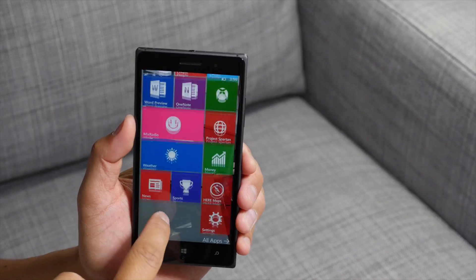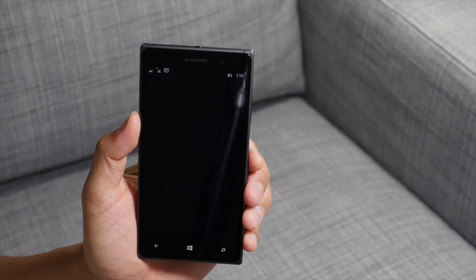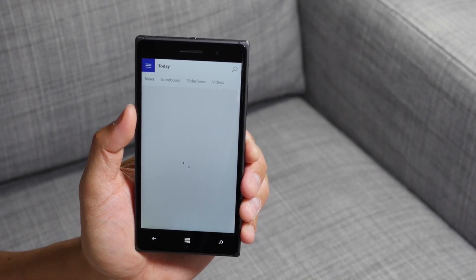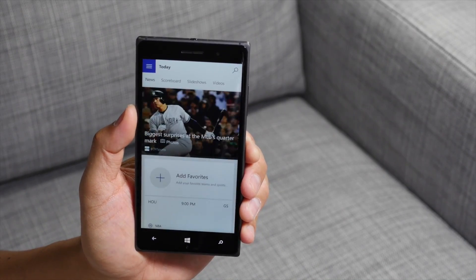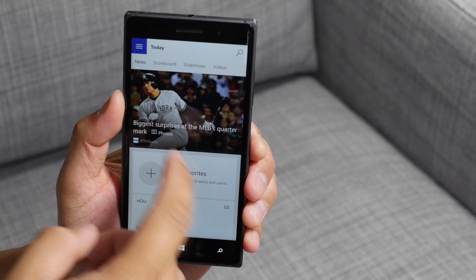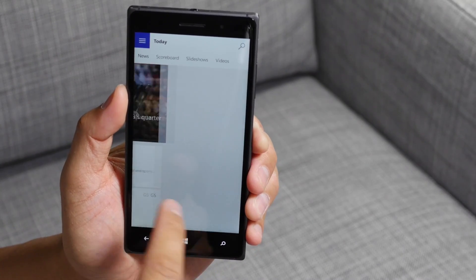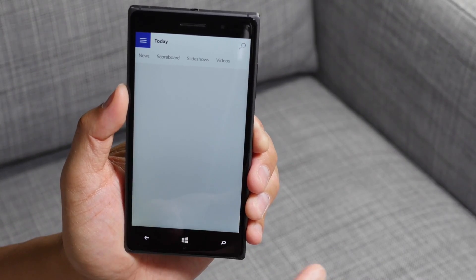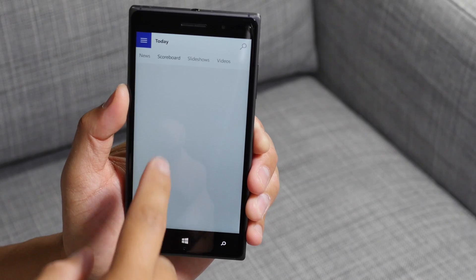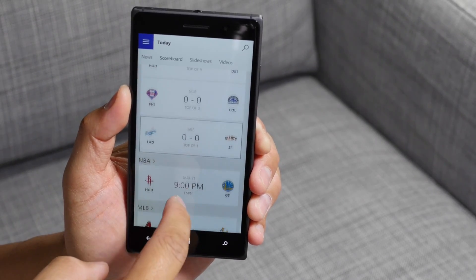Let's go ahead and take a look at MSN sports. It's another one of those MSN apps that has just been released. Hamburger bun in the top left corner. You could also swipe over to other sections by going left or right. Scoreboards should show up here.